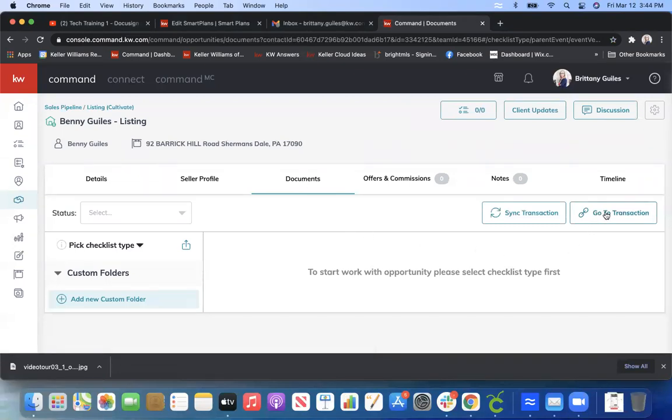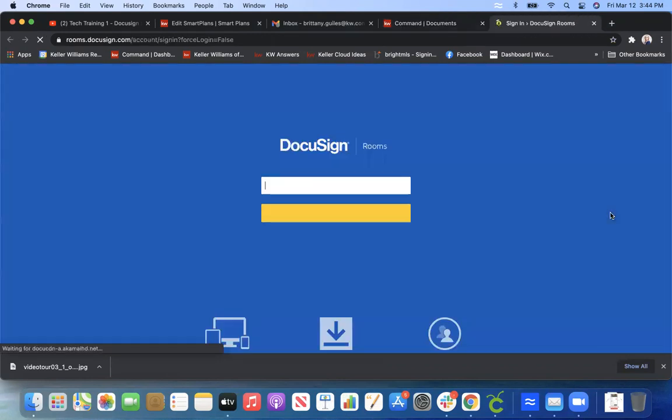It's either going to say in this corner start a transaction or go to transaction. So you're going to go ahead and click that, and then you're going to sign in to DocuSign.